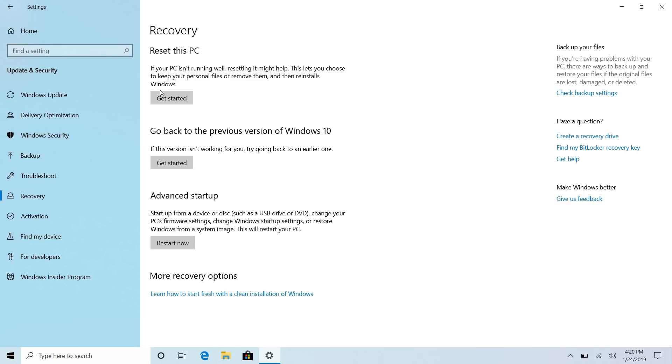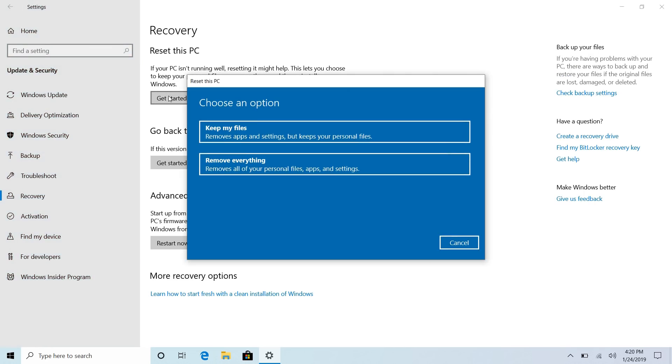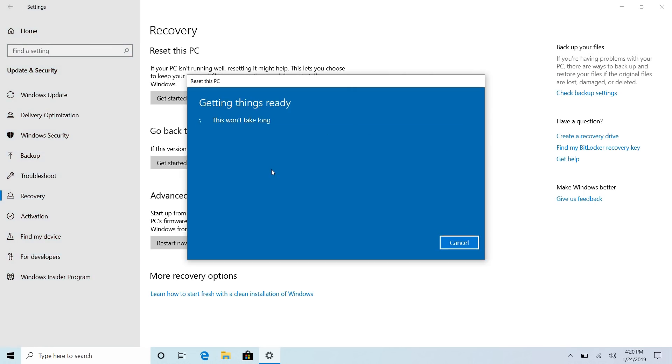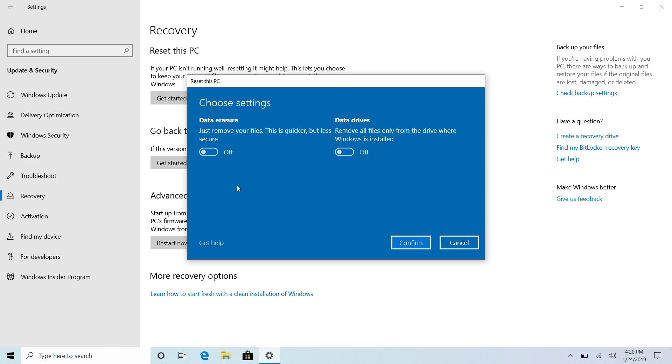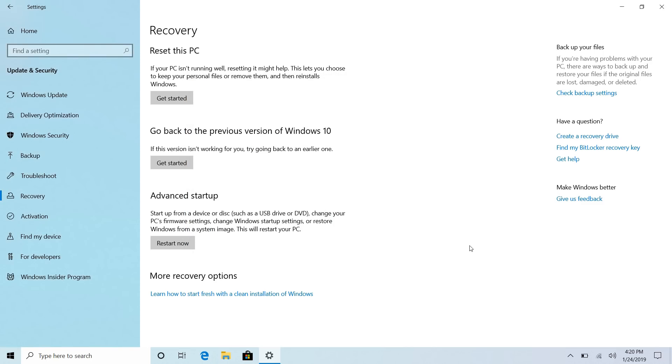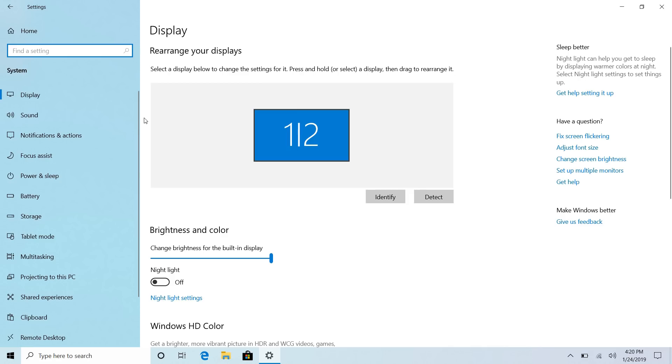So Microsoft has updated the reset this PC UI. If you go to this option here and click on remove everything, you now get like a choose settings screen. Except I didn't. Can I go there maybe? There we go. So there's the choose settings screen. Here's the options here, data erasure and data drives. You can just remove your files, which is quicker, or you can remove all files only from the drive where Windows is installed. So if you're somebody who needs to sort that out, you can do so now from this UI directly, which is very nice indeed.